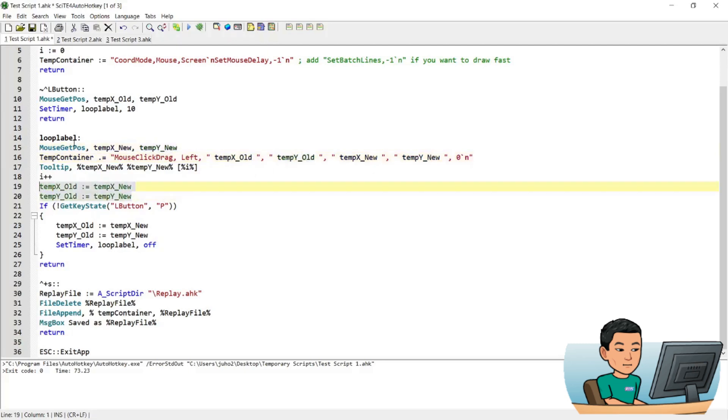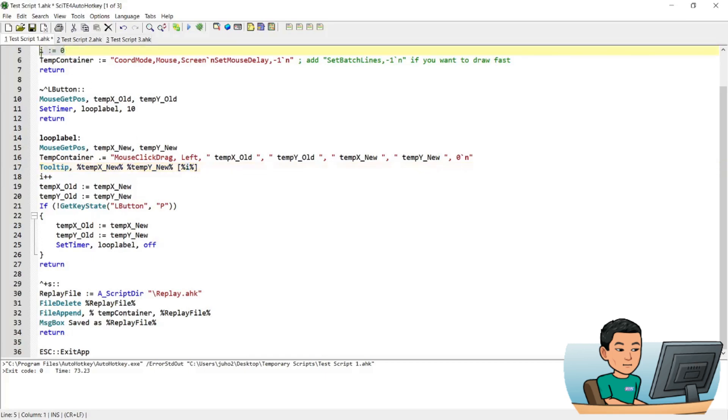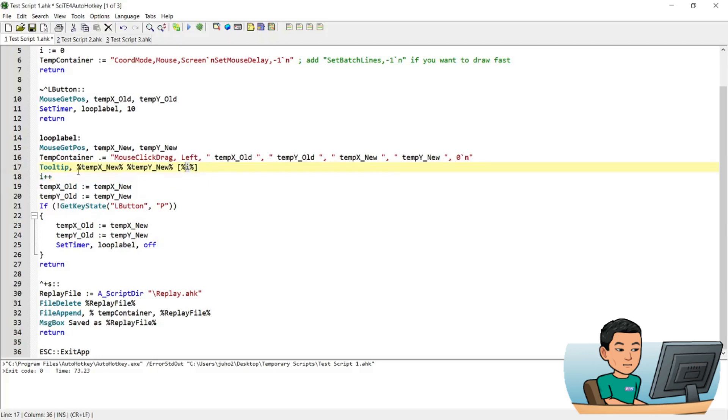And the old ones come from the last time you ran the loop label. Now the tooltip shows the coordinates of the new variables. And then this i is the i that we initialized up here. And this i increases value by one every time the label is run. And therefore you saw the number rising up as I drew this stickman in paint before. And that represents the number of times this loop label has run.